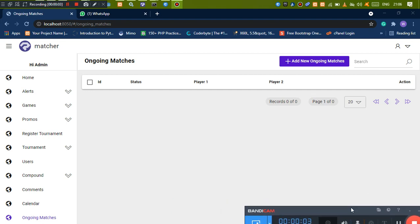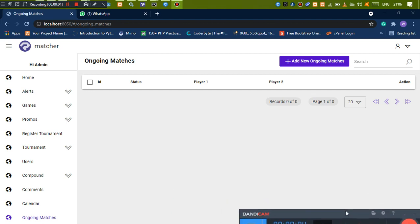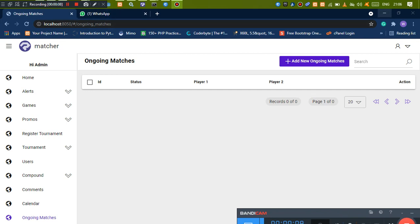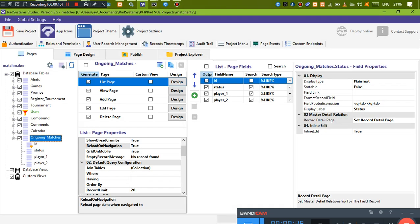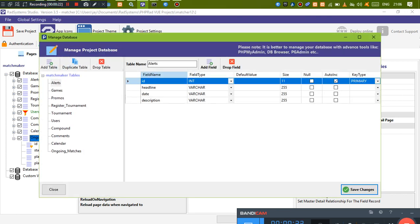Hello guys, welcome back. For this video we want to look at the basics — specifically page events. We'll be using Node Rad, so we're going to be working with Node.js. I created a table called 'ongoing matches'.